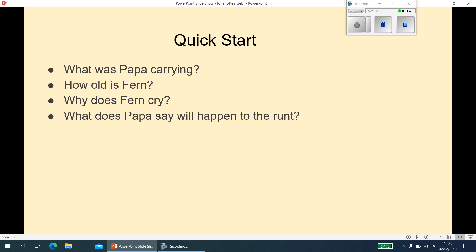Question one: what was Papa carrying? Well, he was carrying an axe. It doesn't say that straight away — it doesn't say 'Papa was carrying an axe' — but in the first bit of speech, Fern asks where he's going with the axe, which implies that he's carrying it.